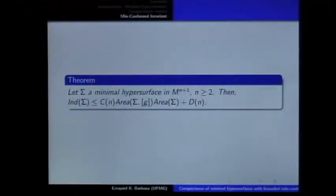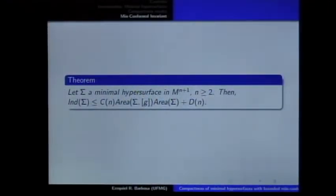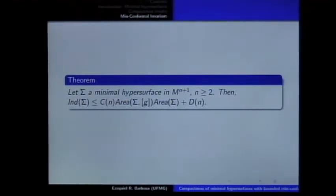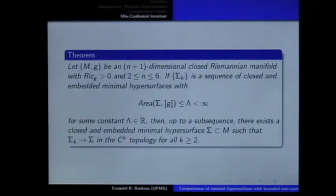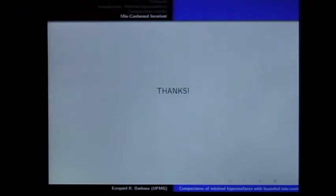We also expect it is possible to obtain a lower bound for the index in terms of this min-conformal area number, as Savo has done for the canonical sphere. So, this is all.